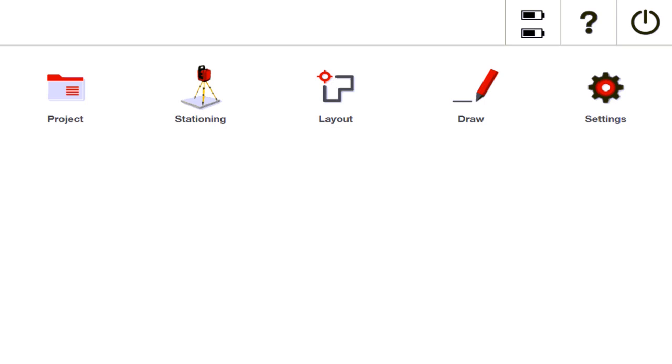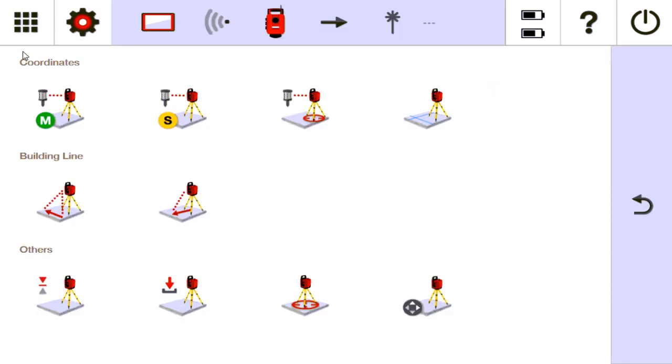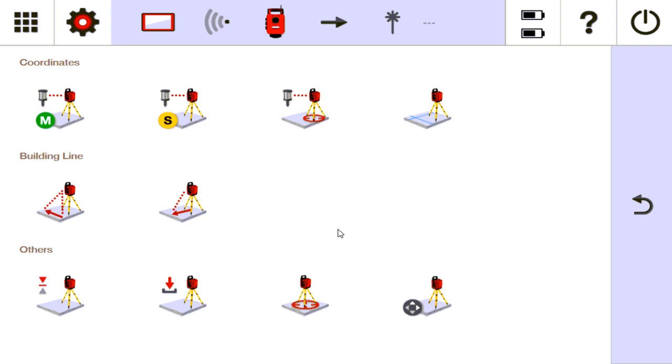Final stationing video here. Just to recap, we've already gone over all the coordinate stationings as briefly as I can without overwhelming you guys. Talked about building line stationing, how to create your benchmark height, how to import a station, and what free stationing was.